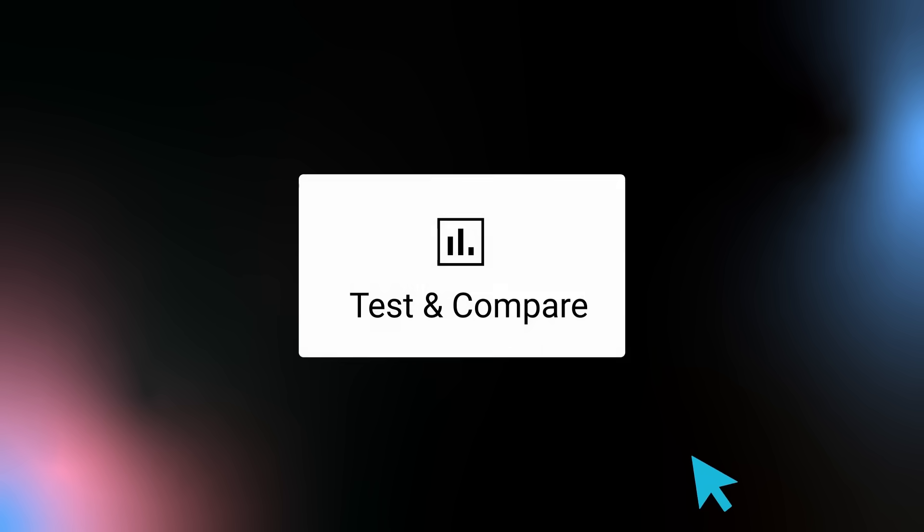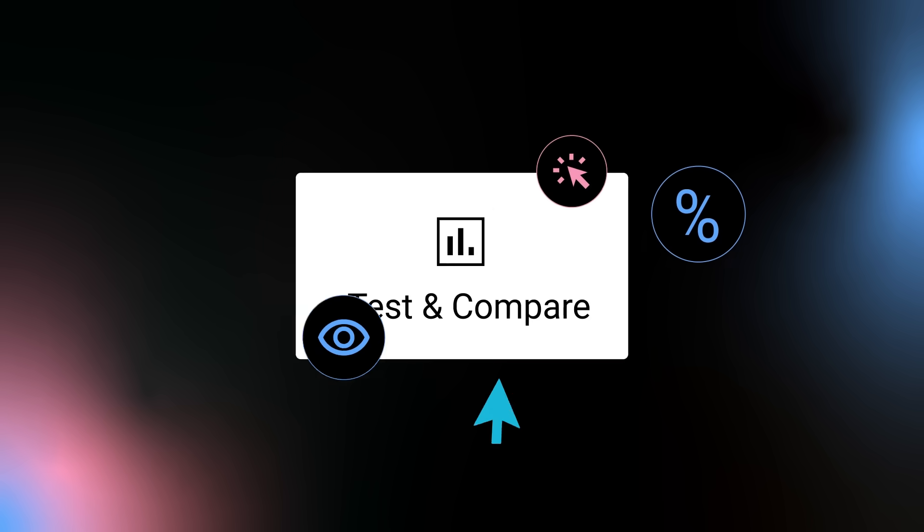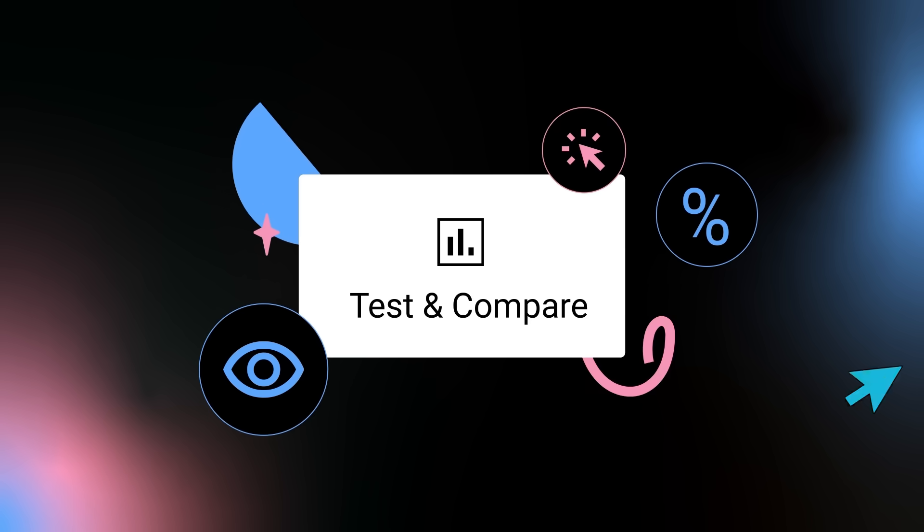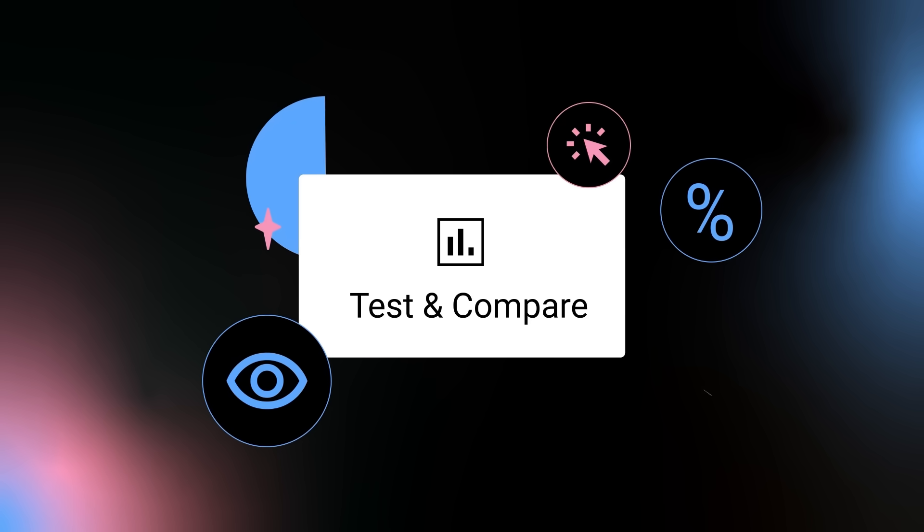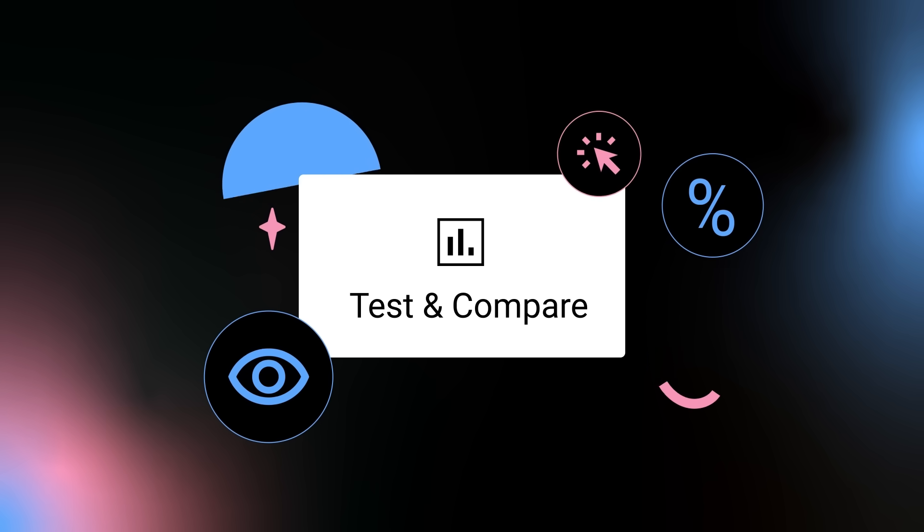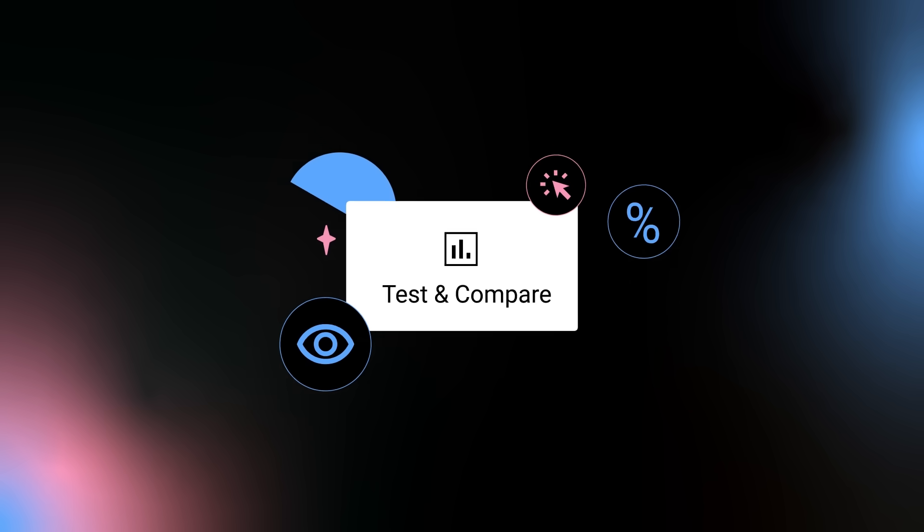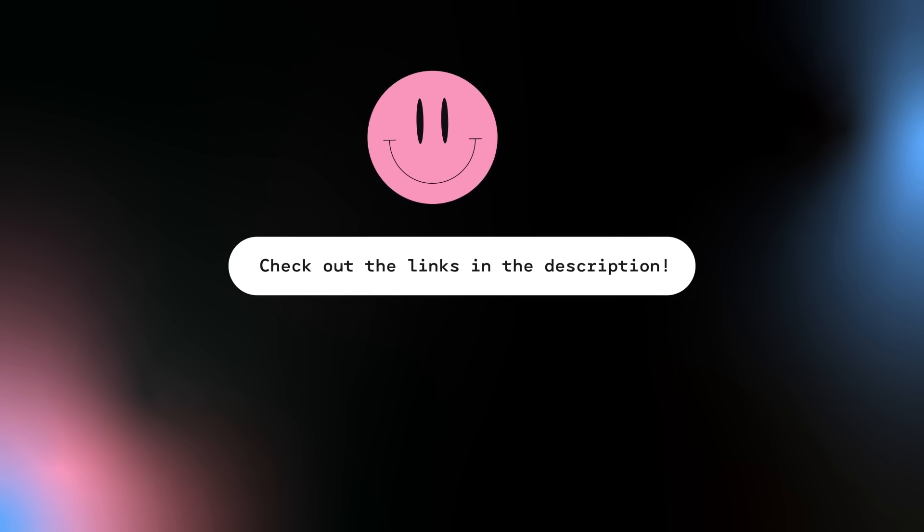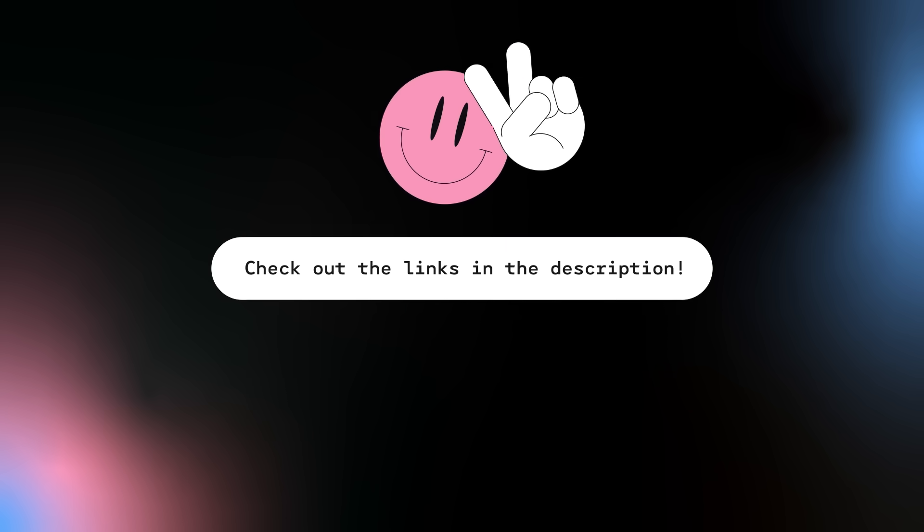We hope the Test and Compare feature will help you gain insights when it comes to making thumbnails, and help your overall video performance in the long run. For more info, check out the links below.